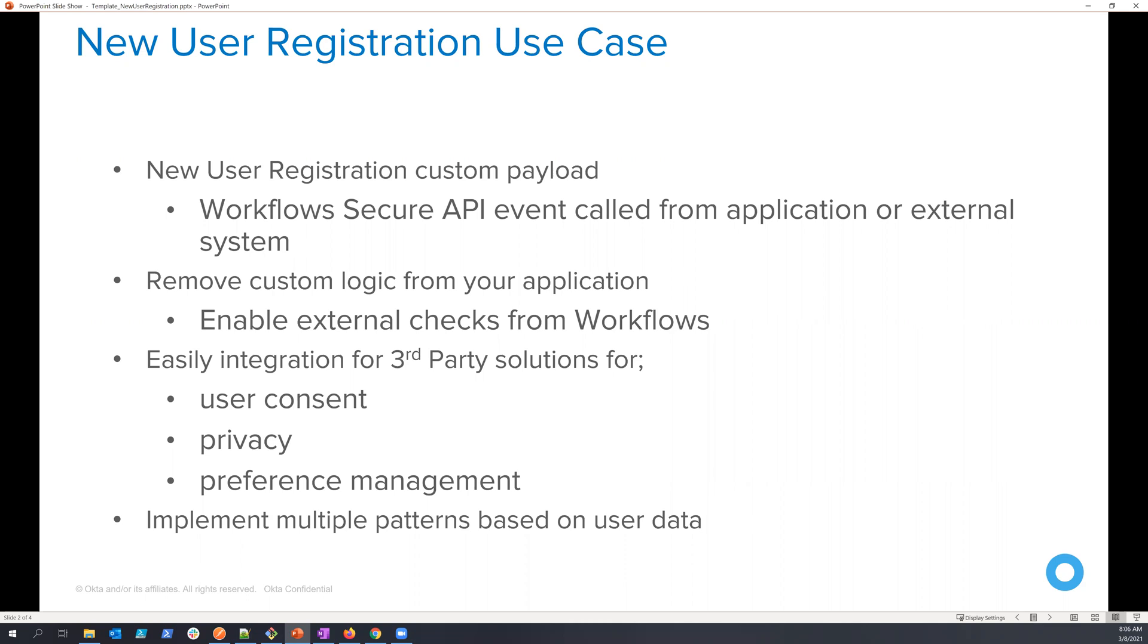Now, the importance of this integration is that it allows you to remove all the custom logic from your application or your upstream service. Bringing that custom logic into workflows allows you to have a no code solution that's much easier to administrate than cracking open your code and making changes on those platforms.